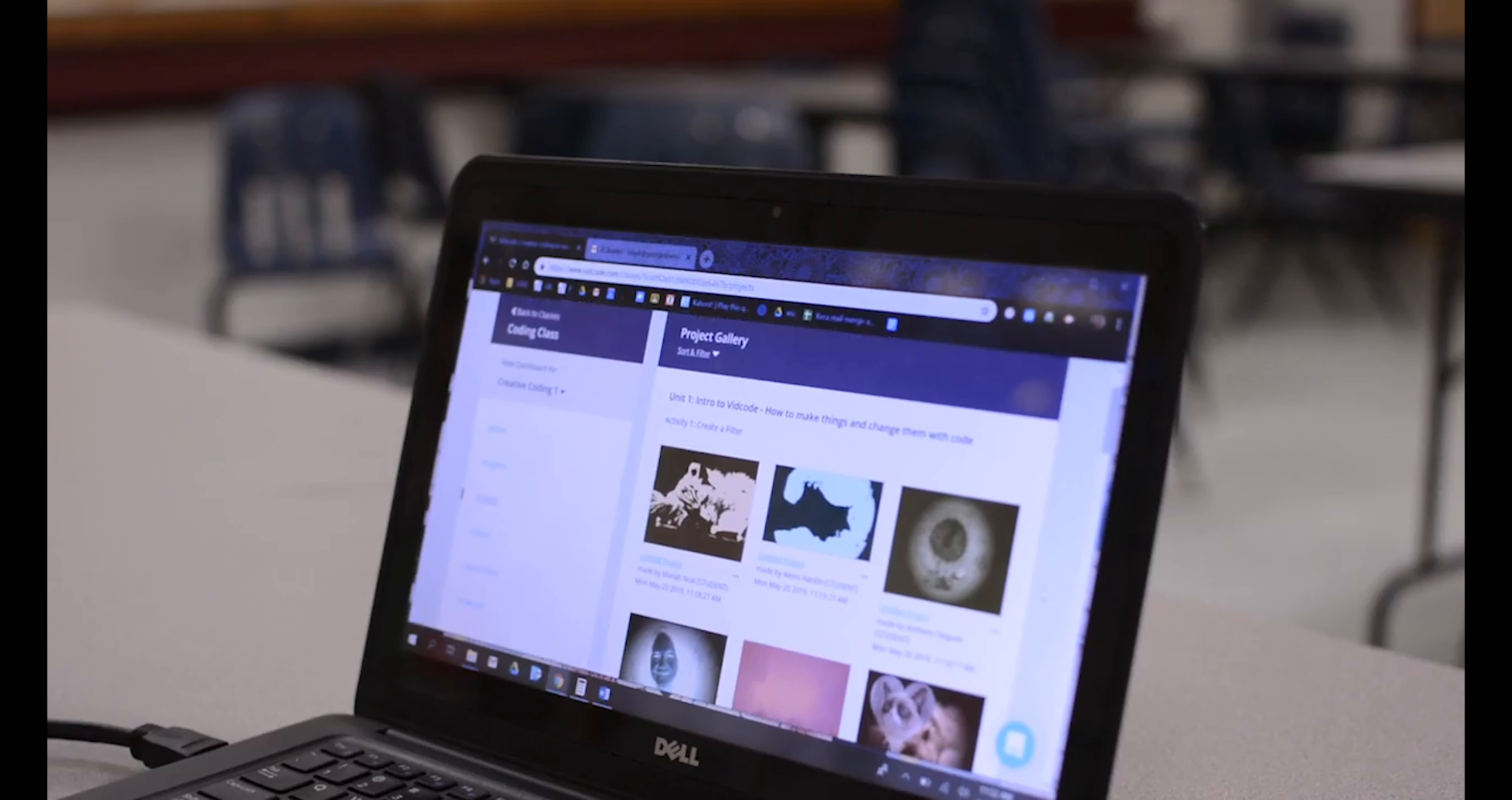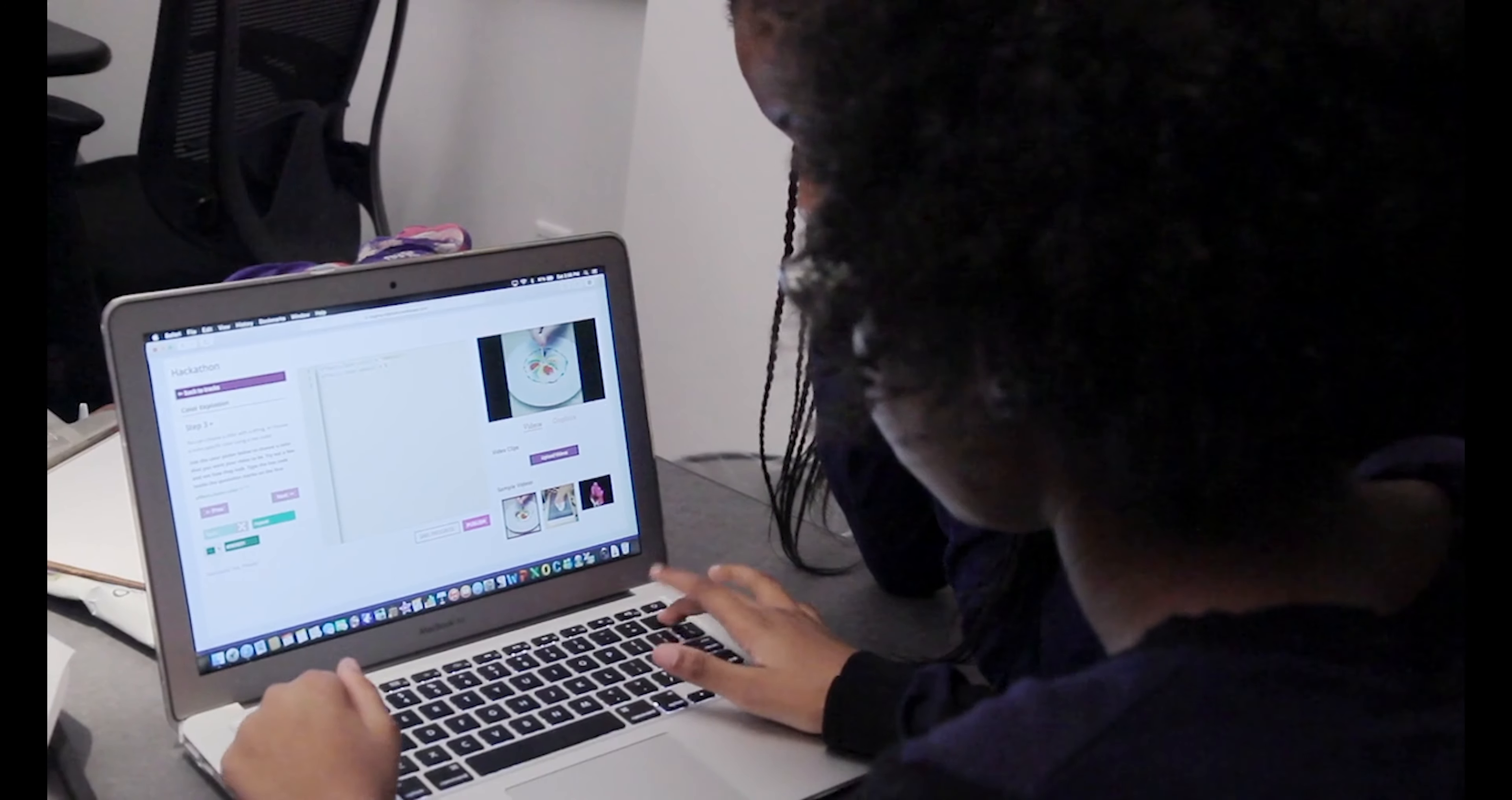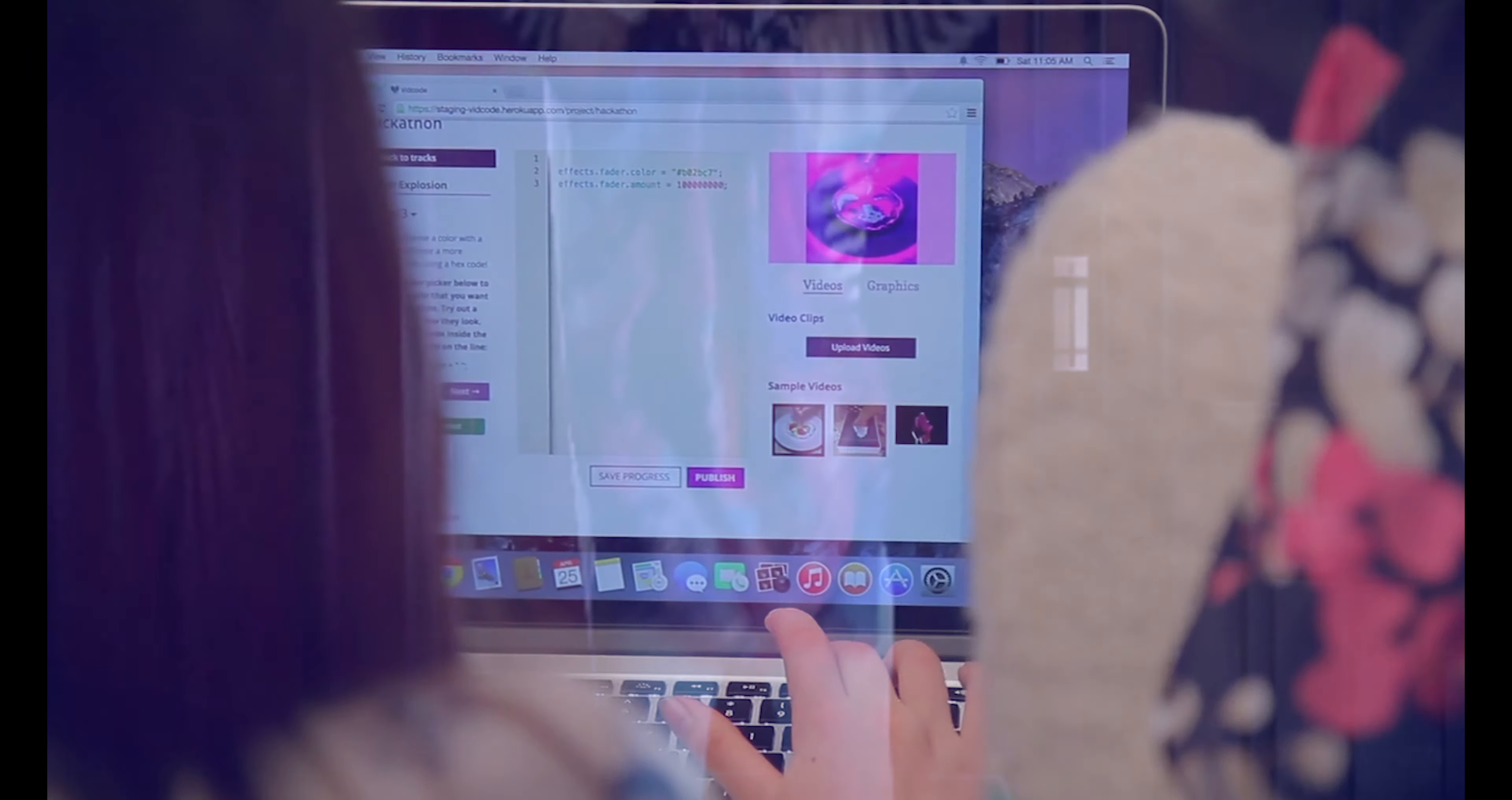VidCode creates a space where students can bring their interests in life to computer science and coding.